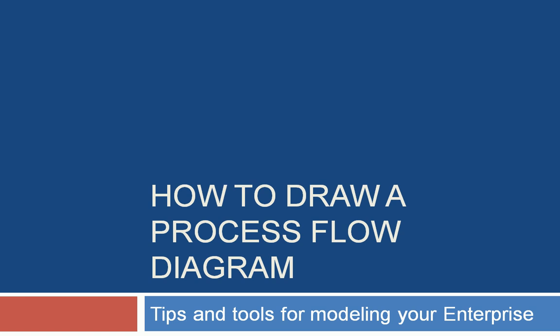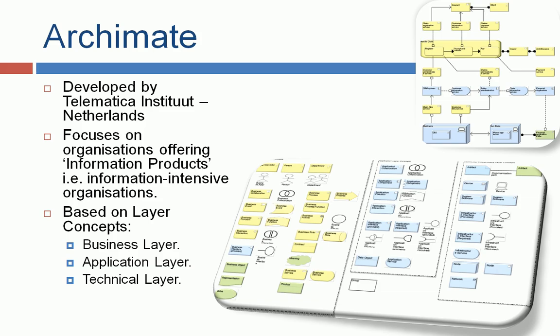The first framework is Archimate, developed by the Telematica Institute in Netherlands, and it's based on a layer concept: business layer, application layer, and technical layer.